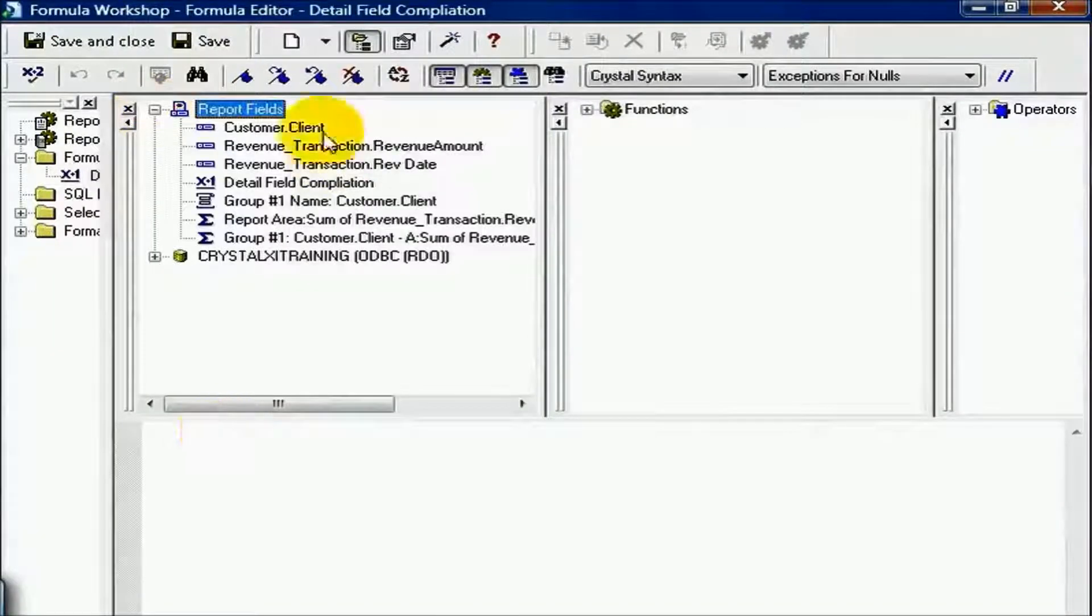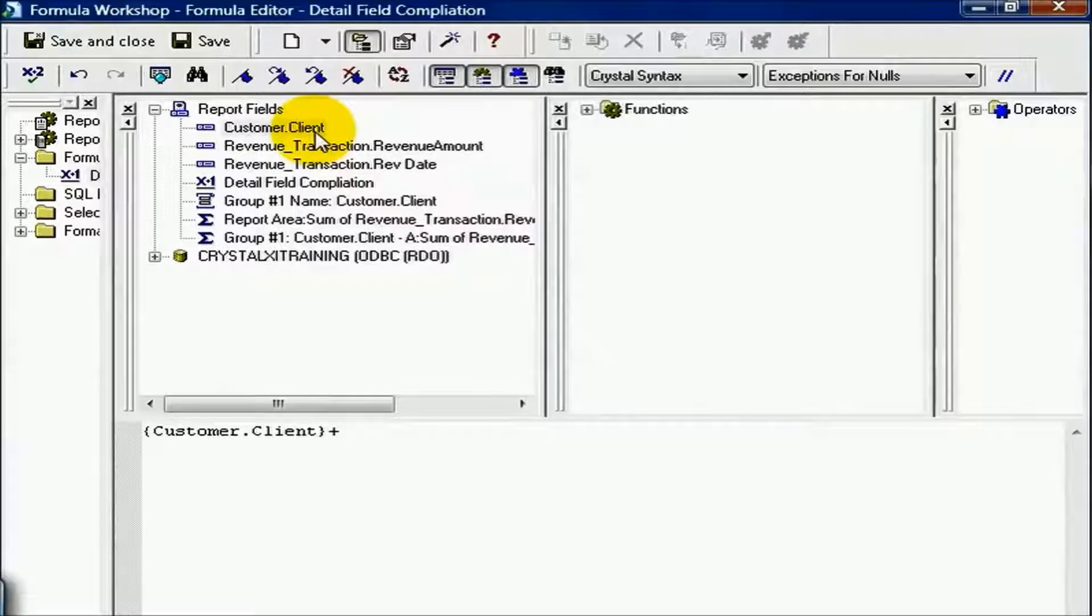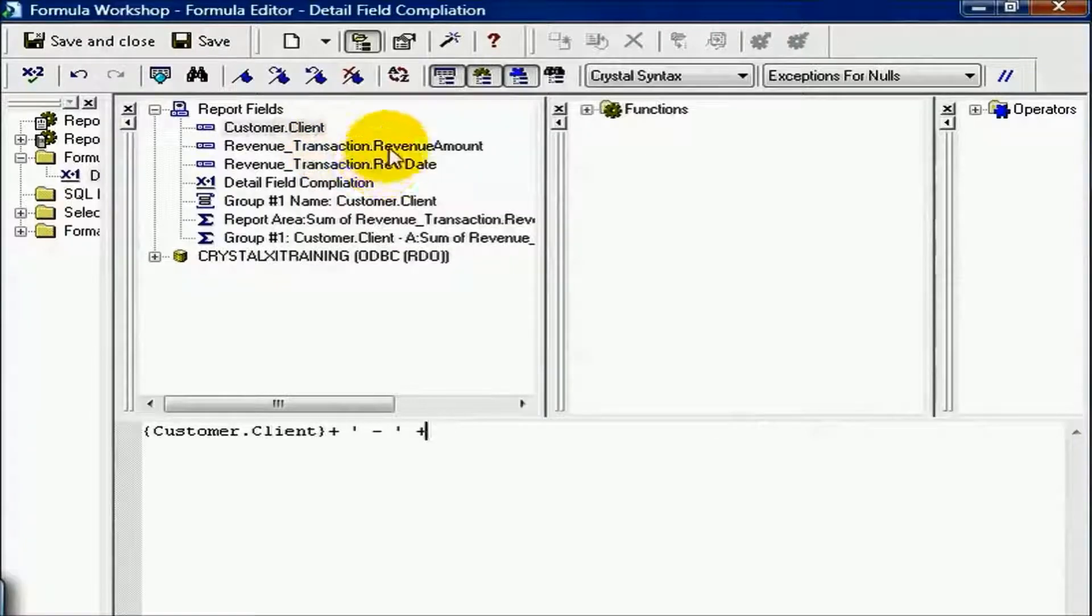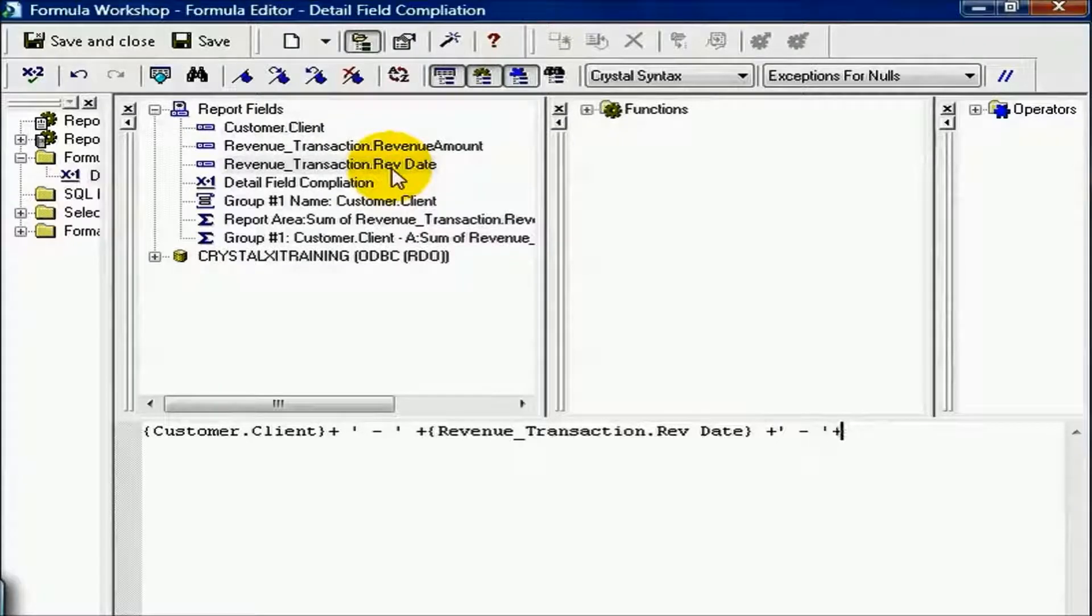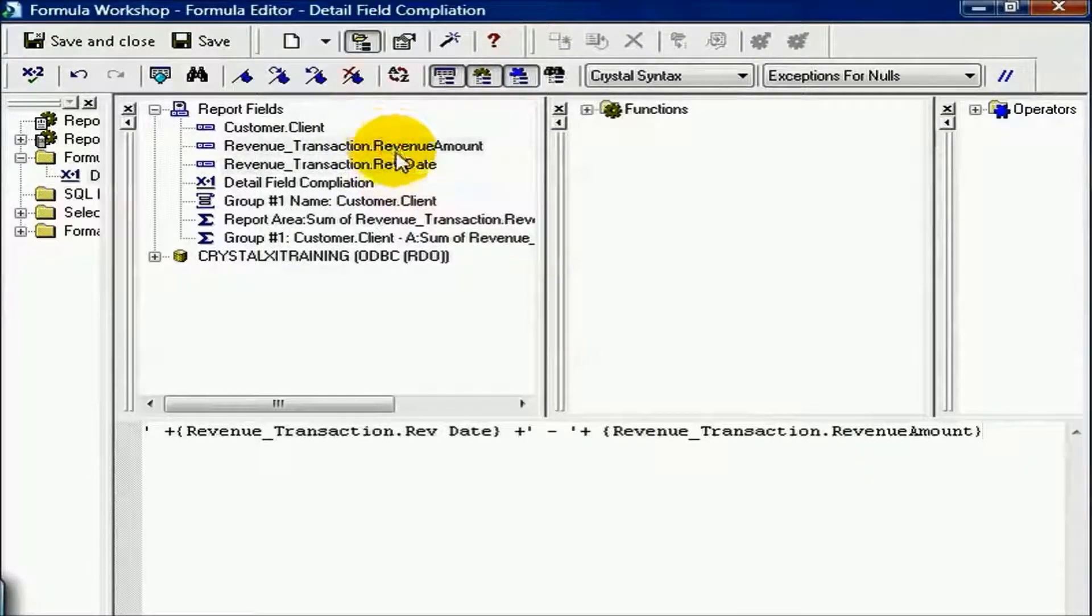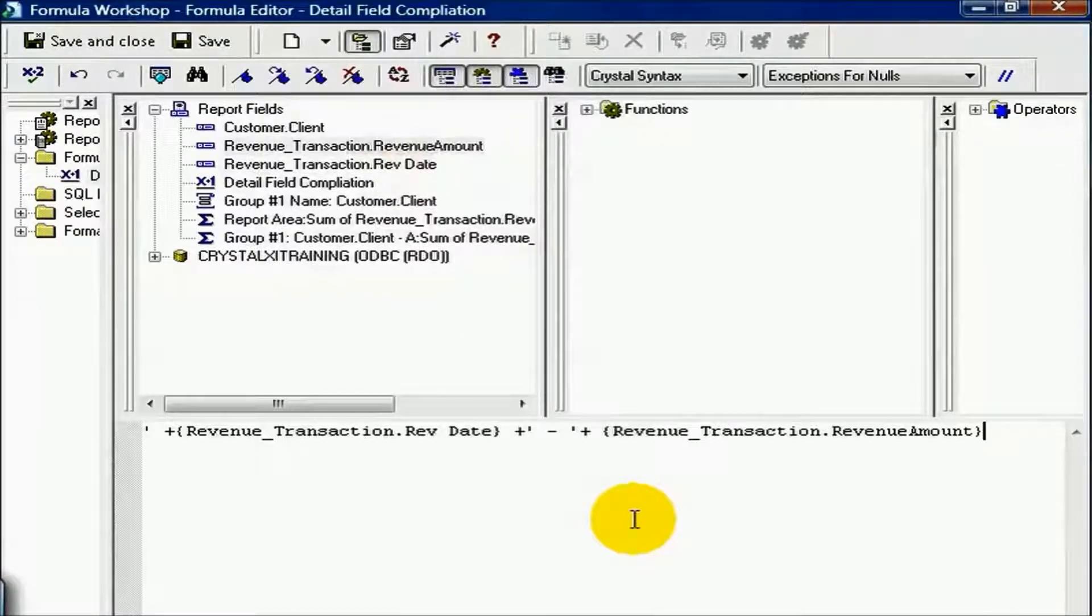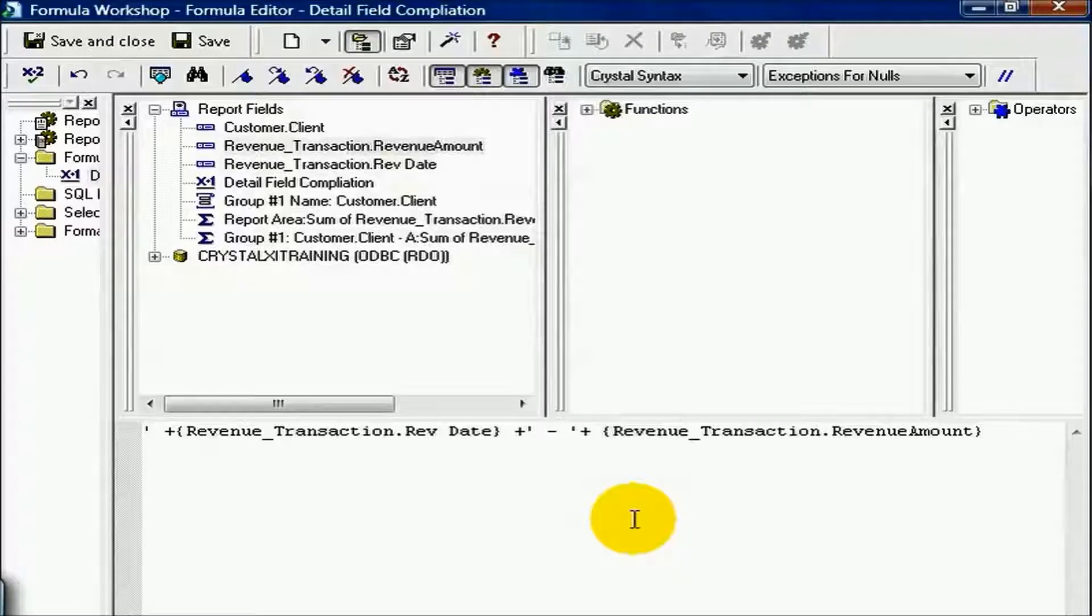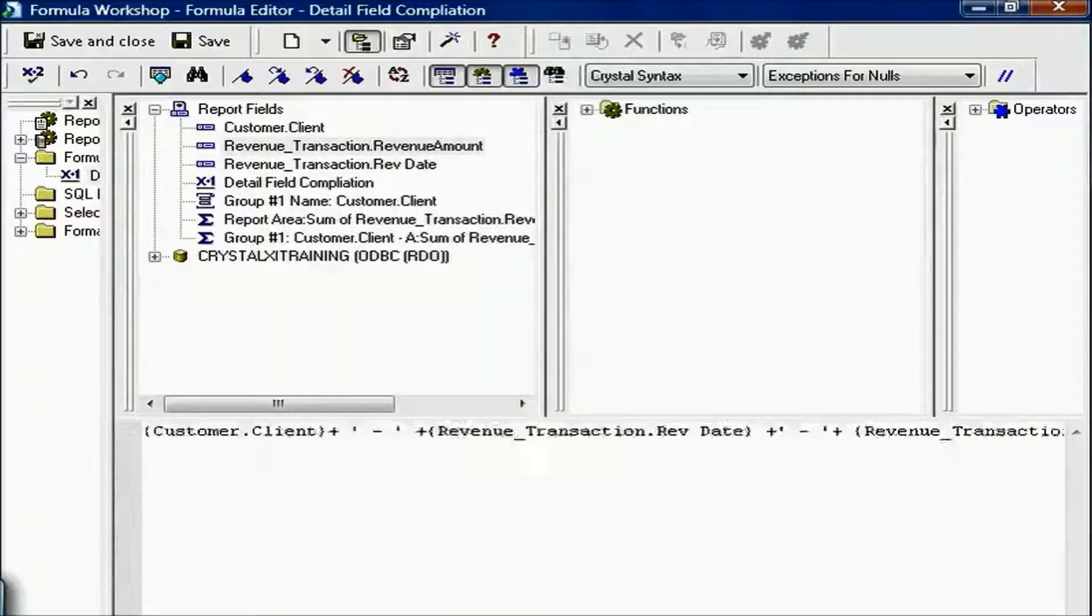The exercise called for me simply to grab the customer client, plus I like to put a little space dash space to make it easier to read, plus the revenue date, plus I like to put a little spacer in between again, the revenue amount. Now from our lessons, we know we cannot add strings together if they're not all strings. And when we say add, we're merely concatenating them together, along with our little space dash space, which we've manually put in place.